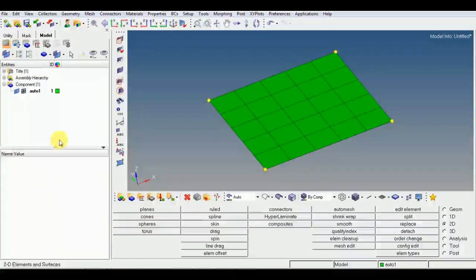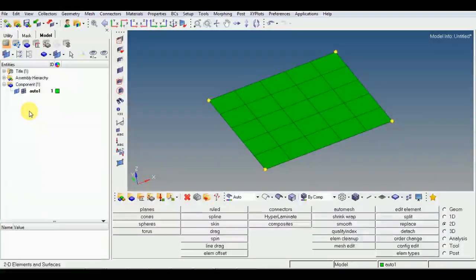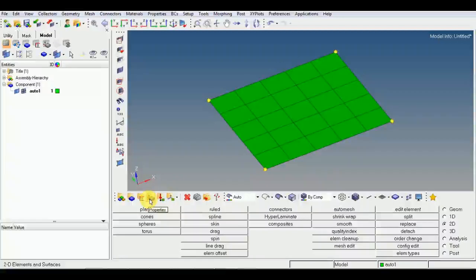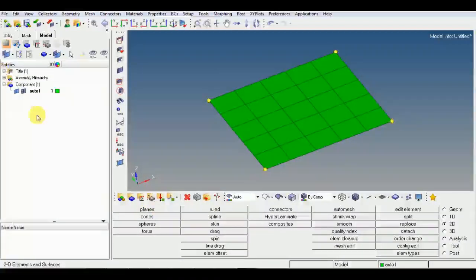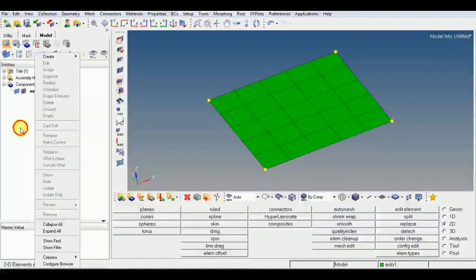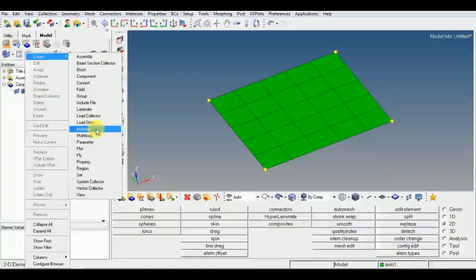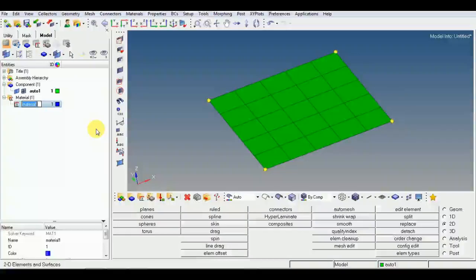Here is the model tree where there are many options to create the property in the model. In the panel area, the options are materials, properties, and load collectors. You can create them here. I will show you one simple way — right-click in this area, go to Create, then go to Material.